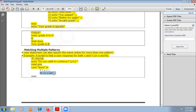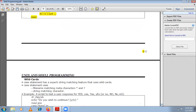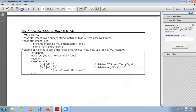You can have a single action for multiple patterns. Here, for both small y and capital Y, I am doing nothing. Whereas for small n and capital N, I am performing the same action — which is exiting. This is how you can have the same action for more than one pattern.